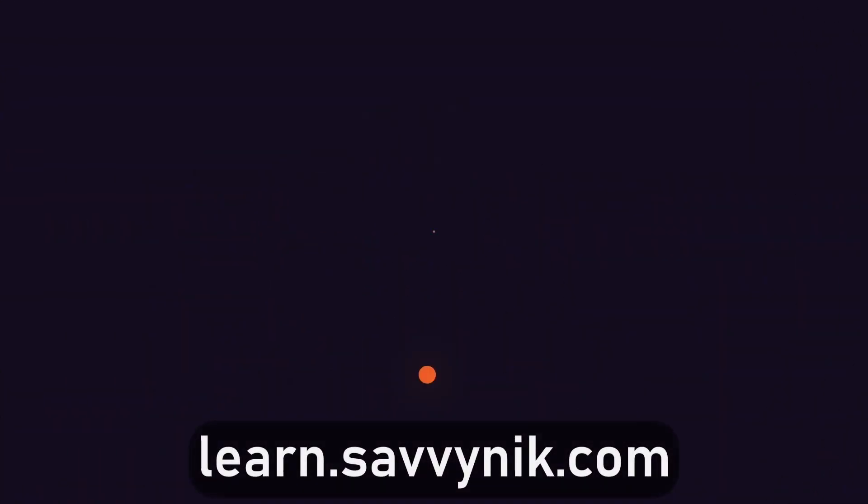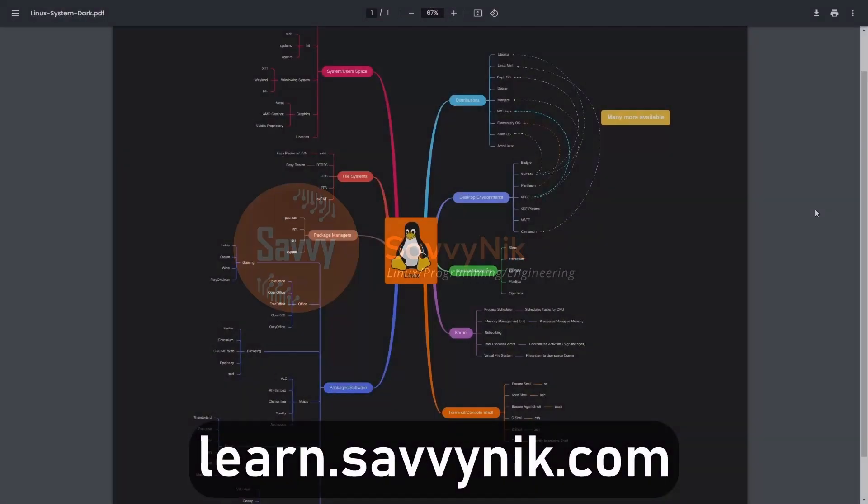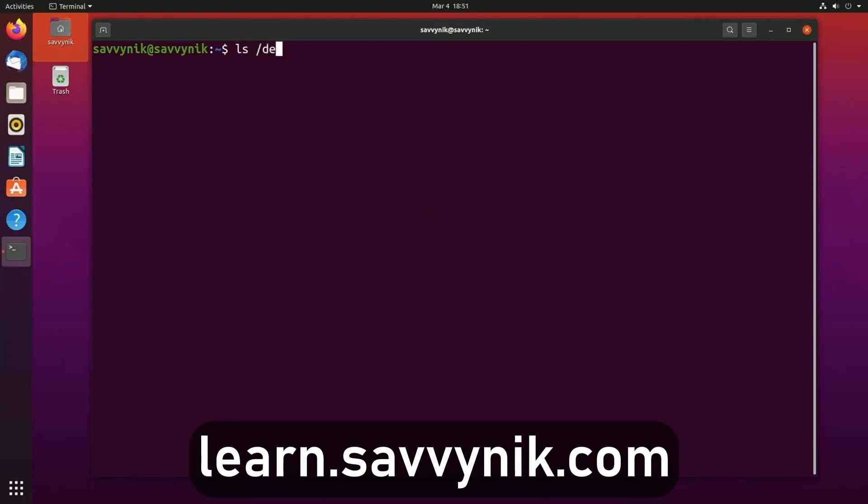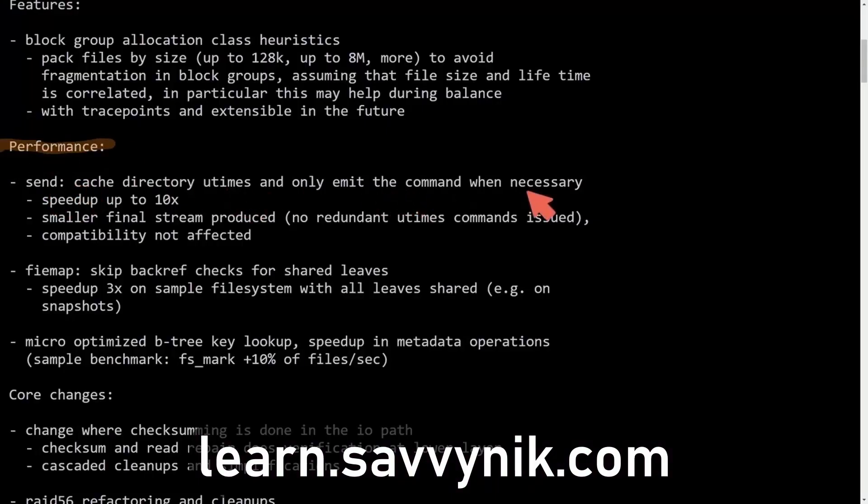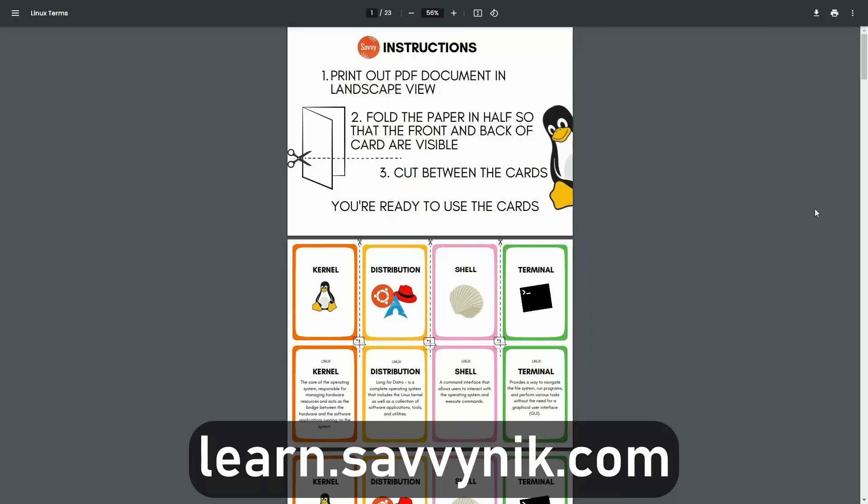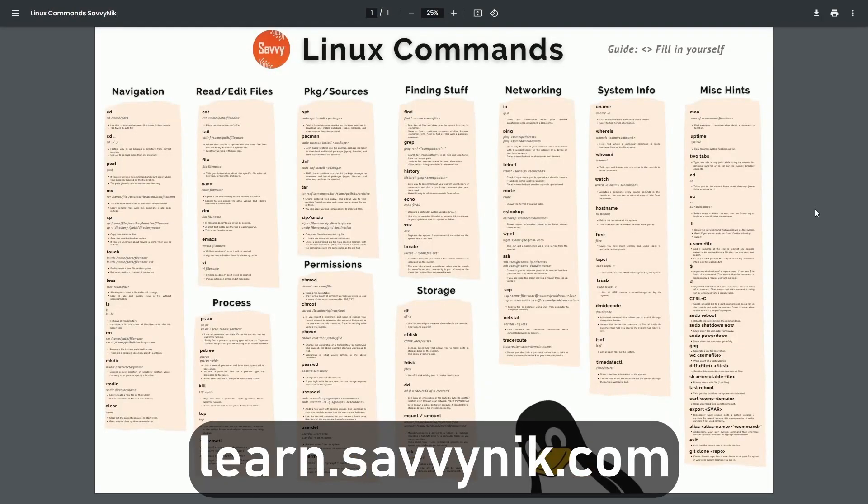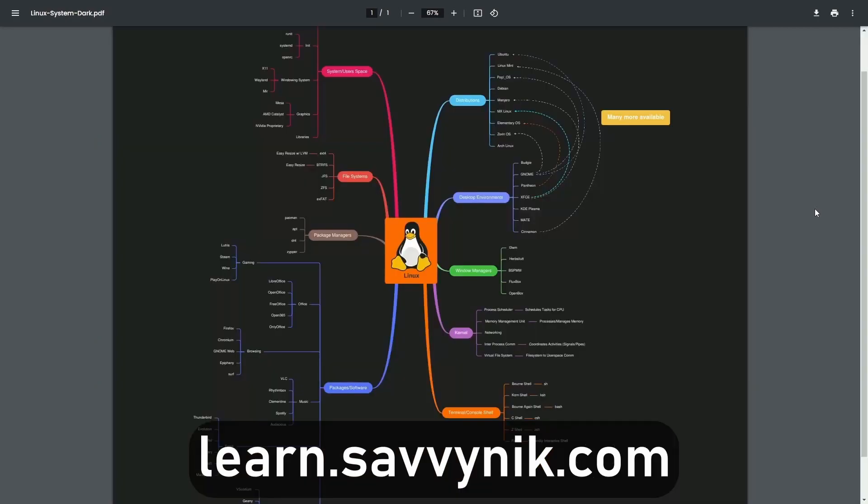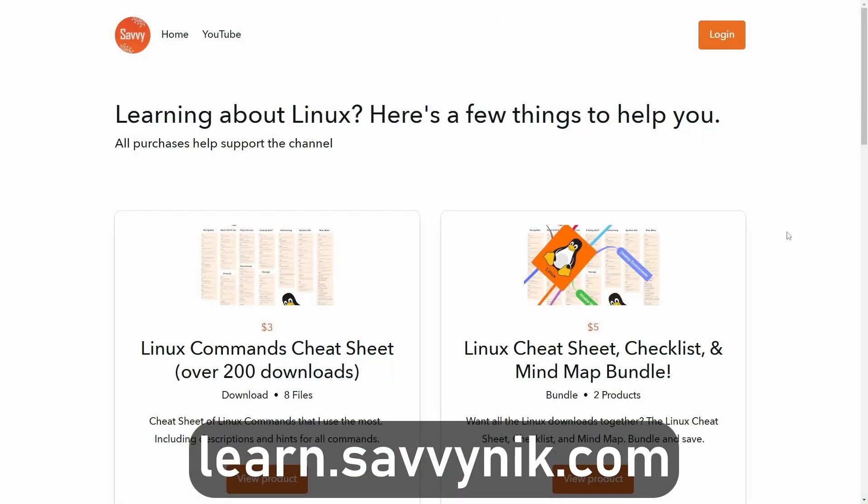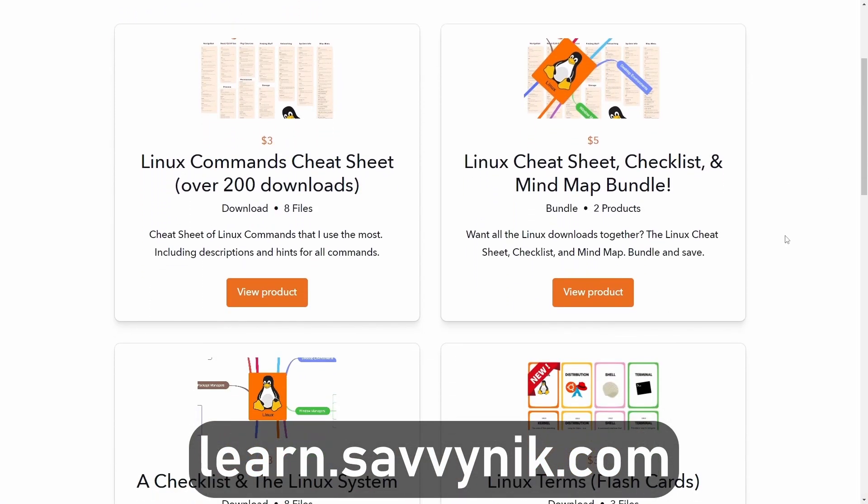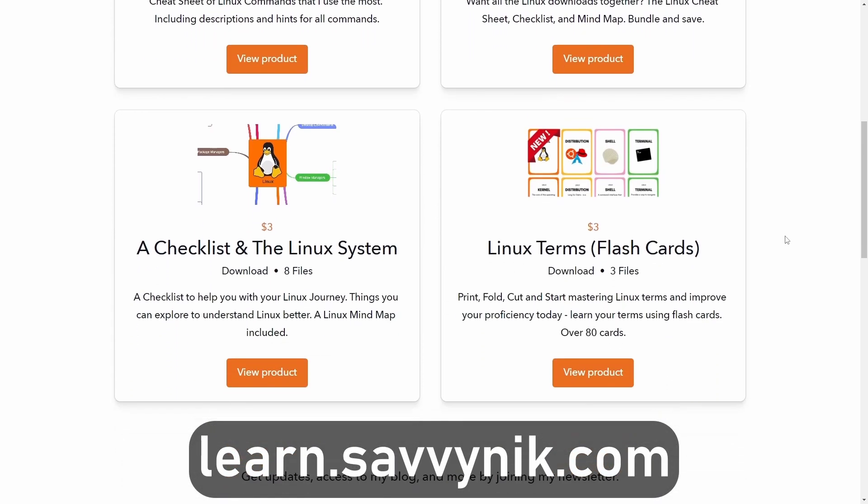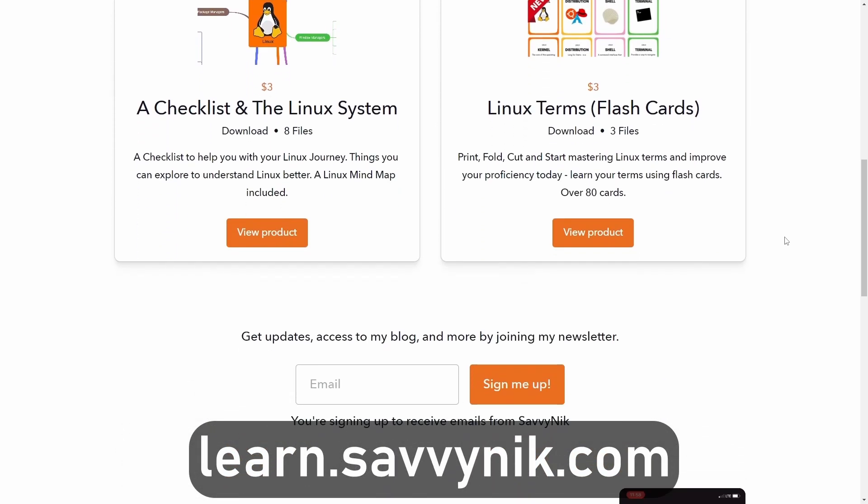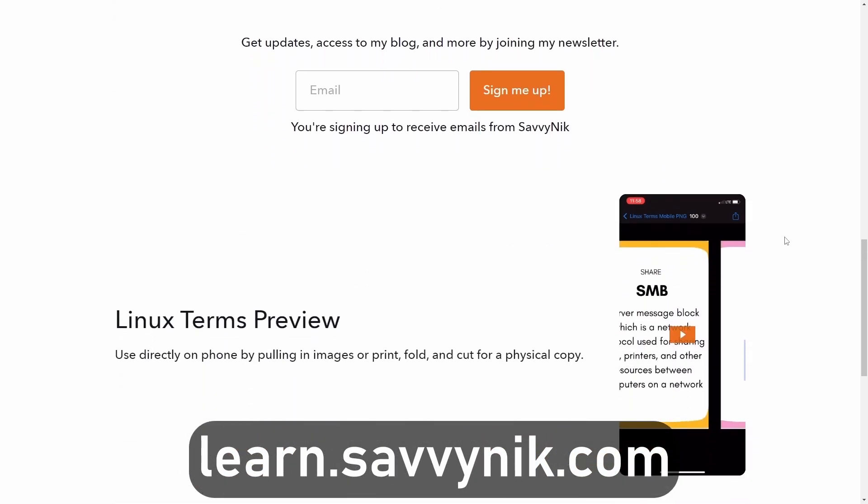Linux can be hard to understand, but I take the most commonly used terms, commands, and subjects in Linux and I break them down into simple to read documents, including Linux terms, flashcards, a checklist, a cheat sheet, and a mind map. And if you're ready to level up your Linux experience and knowledge, go to learn.savvynick.com now and get access to these sheets.